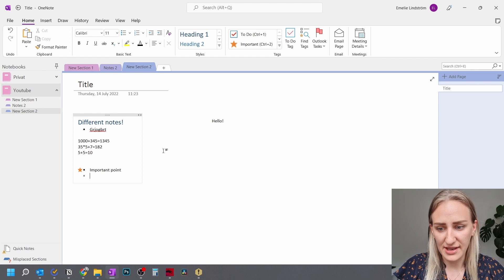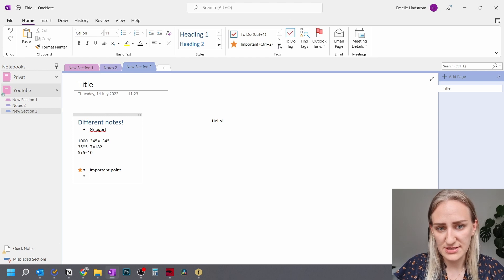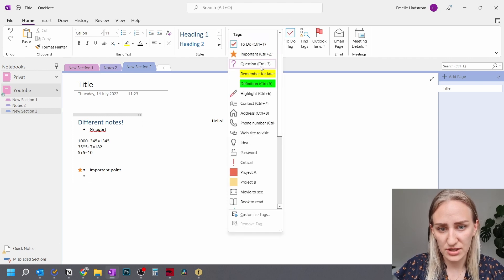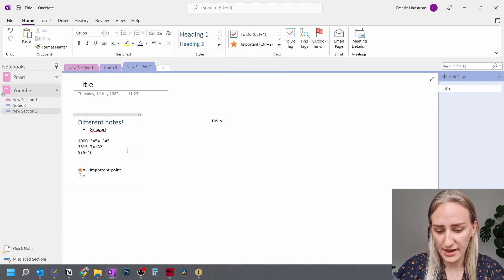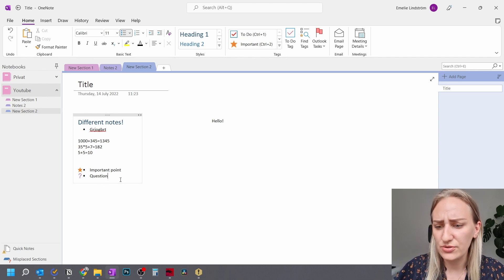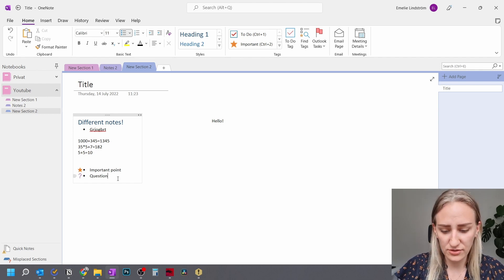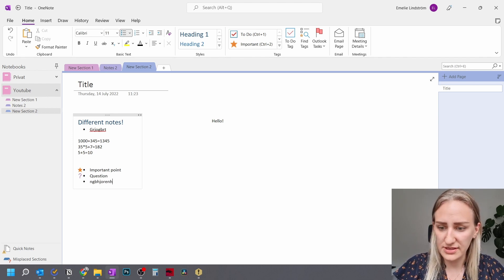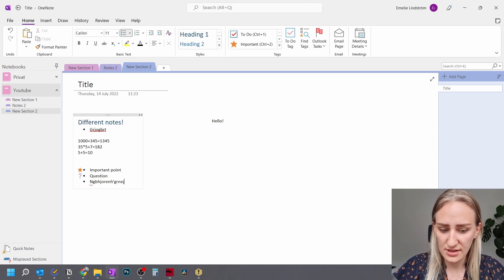And the last one is basically a question mark. So for ctrl 3, I have a question. And this is super useful when you write notes because you write all of these notes.